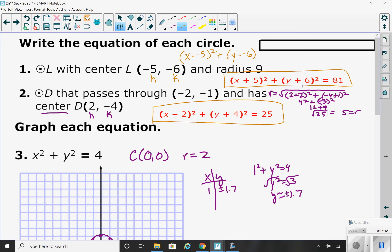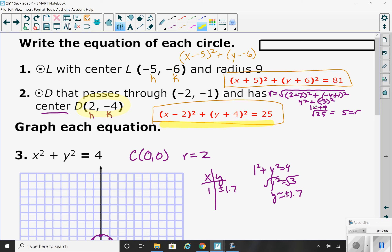Then plugging in the k value, y minus negative 6 becomes plus 6, squared, equals 81. The radius squared is on the other side. In number two, when they give you the center, you first use the distance formula to find the radius, which is 5. Using that radius and center (2, negative 4) as (h, k), the equation is x minus 2 squared plus y plus 4 squared equals 25.